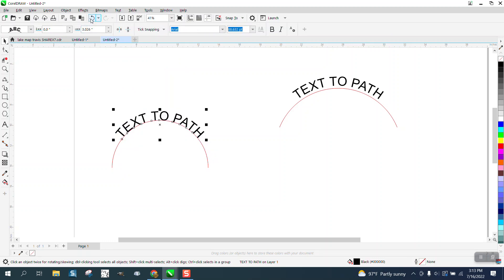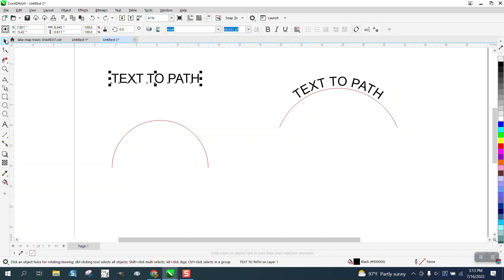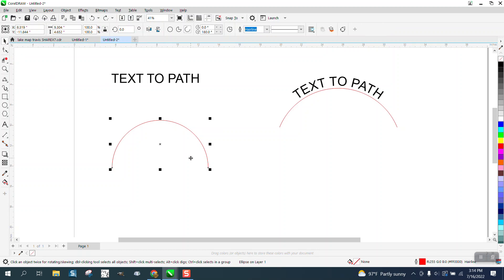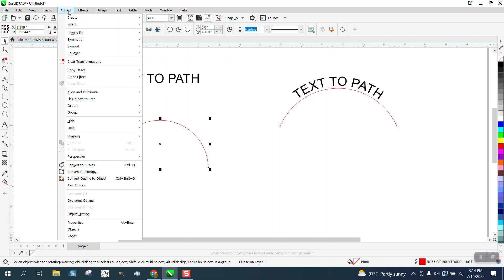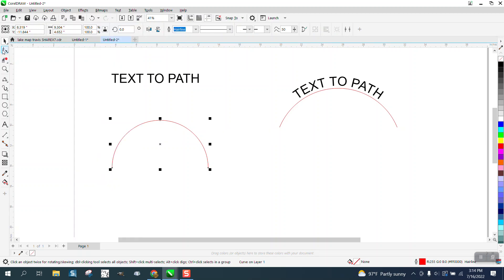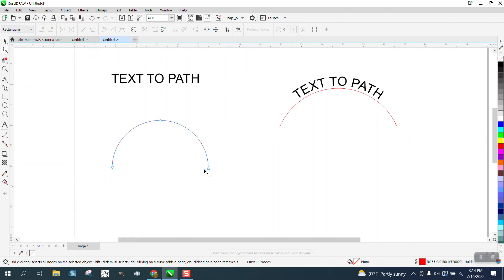Now, with that said, if we take this same ellipse, which is an exact half of a circle, and we convert it to a curve, and we look at that shape tool, it's wrong.